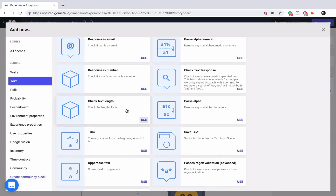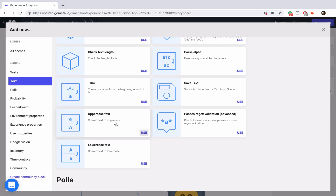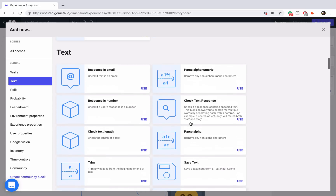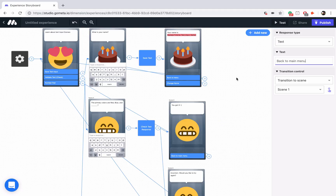'Check text length' checks for the number of characters that were typed, useful if your answer has a specific character count. 'Trim' removes any spaces from the beginning or end of the text, so if someone types spaces, it only shows their actual answer. We already covered 'Save text' in this tutorial. 'Uppercase text' and 'lowercase text' will convert all input to a single case — all capitalized or all lowercase. Finally, 'passes regex validation' is like 'response is email' except you can add your own regex validation — that's an advanced feature, so if you're curious, I recommend you Google it.